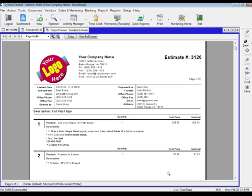Here is what your customer will be getting. A quick review of the estimate. And over to the right, you'll notice I can print this or I can email it directly to the customer.